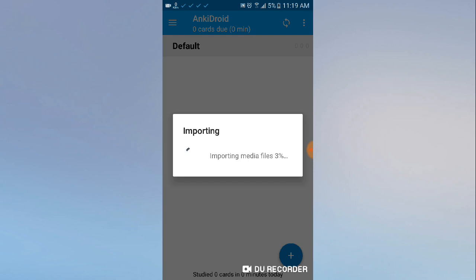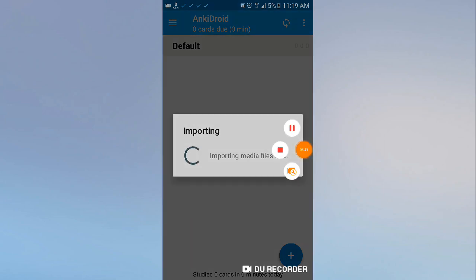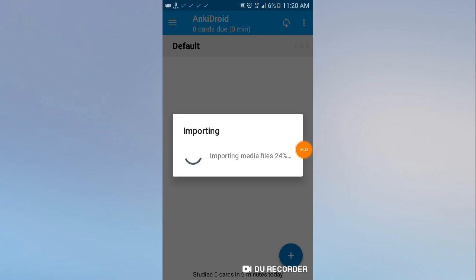Click 'Replace' and let's wait and see. OK, it's done.